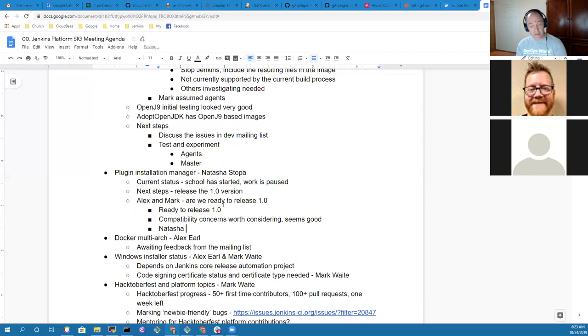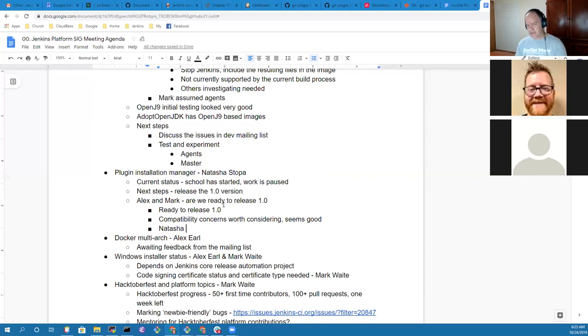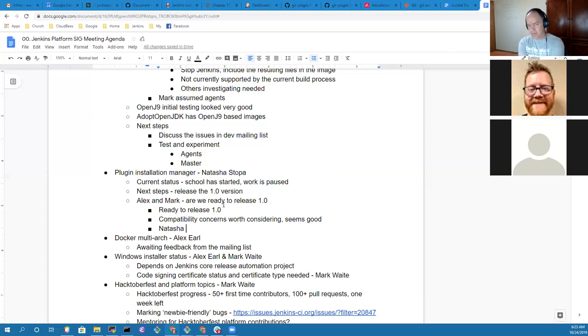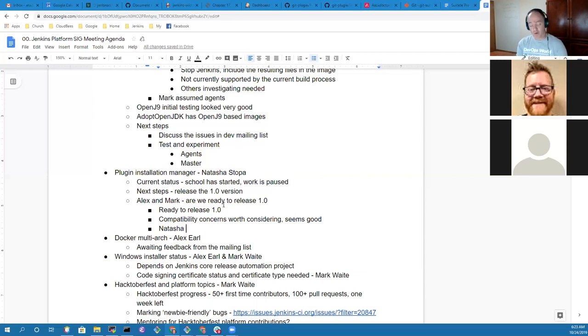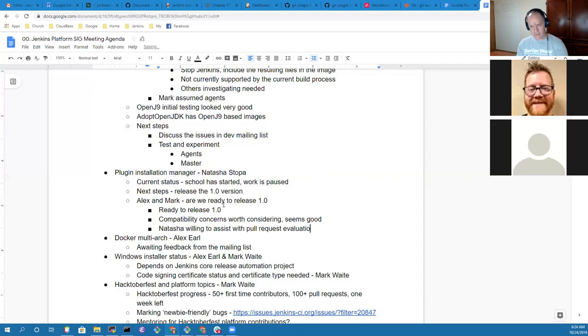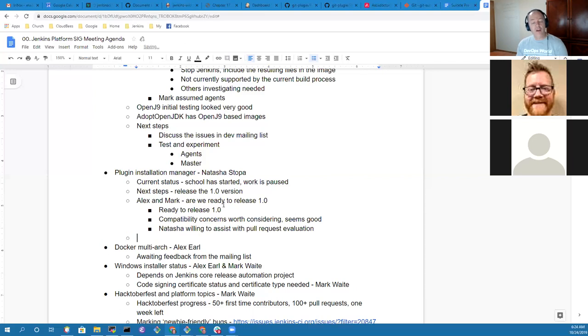Yeah, the repository is open. Others can submit pull requests for you to evaluate. Natasha, we did get a transition from wiki to GitHub for documentation. I assume the plugin installation manager hasn't gone through that transition yet, so if someone wanted to contribute a pull request, you'd be willing to evaluate it, correct?